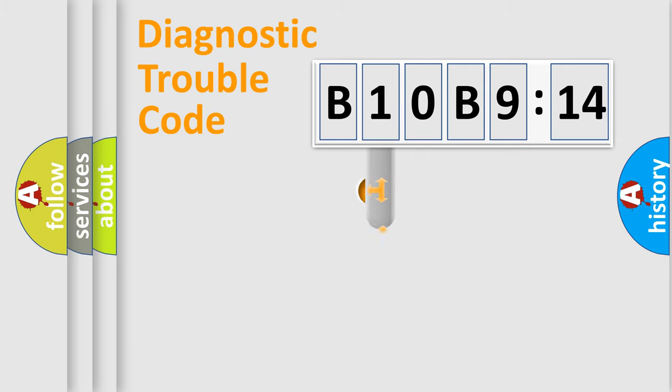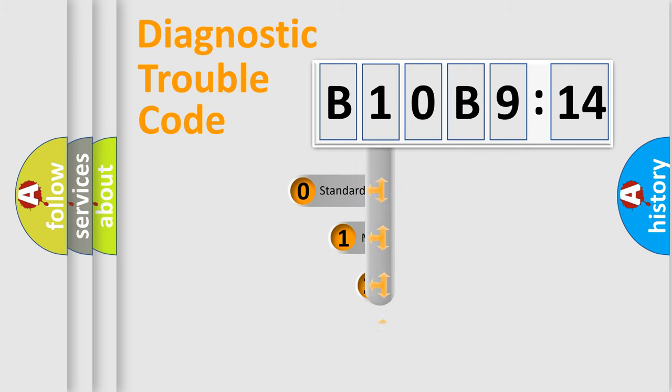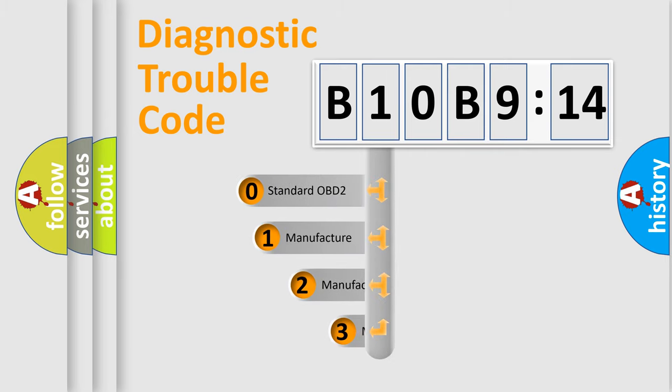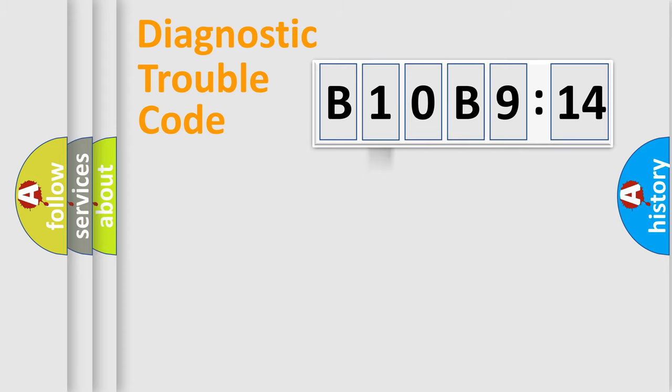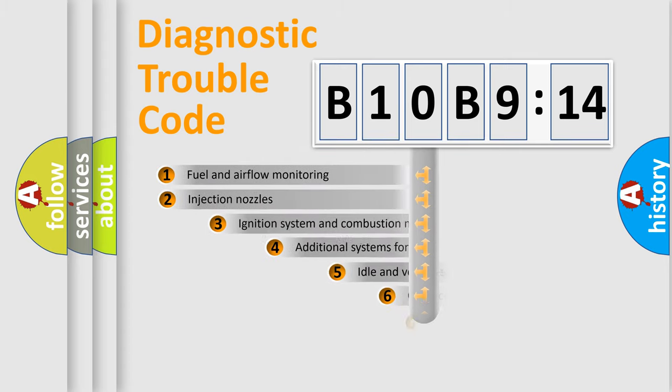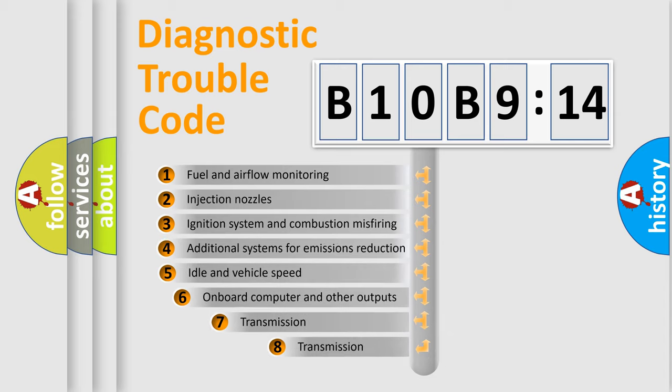This distribution is defined in the first character code. If the second character is expressed as zero, it is a standardized error. In the case of numbers 1, 2, 3, it is a more prestigious expression of the car-specific error.